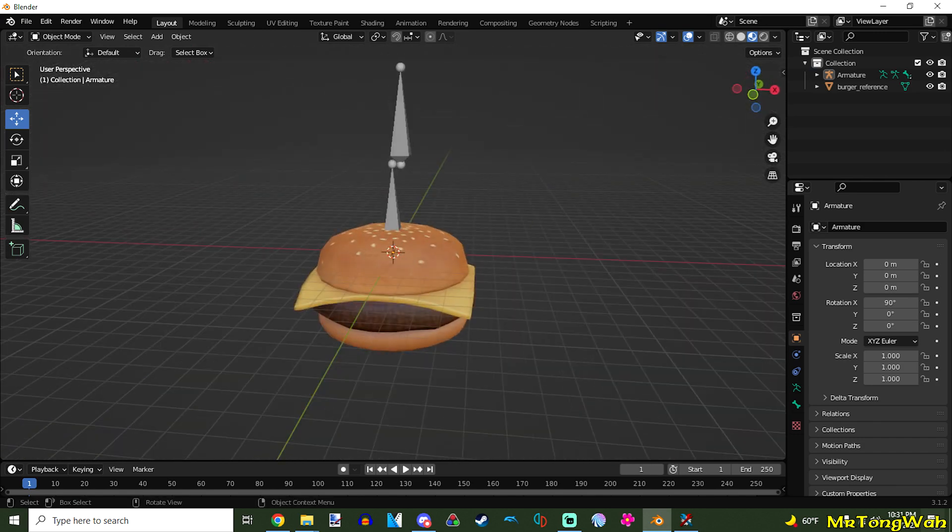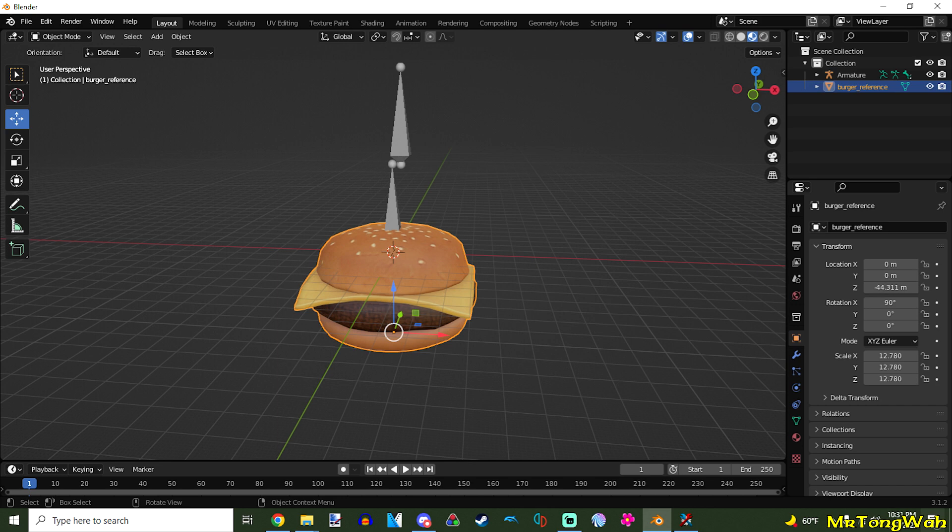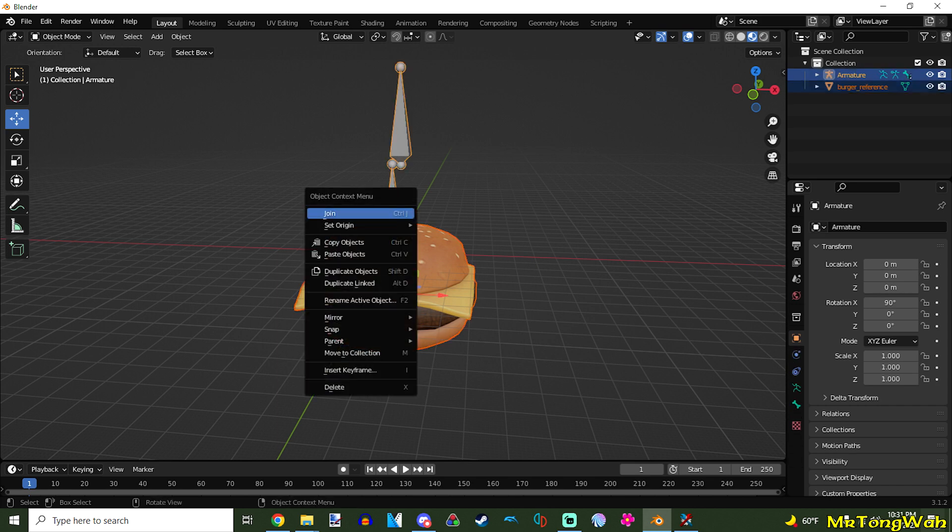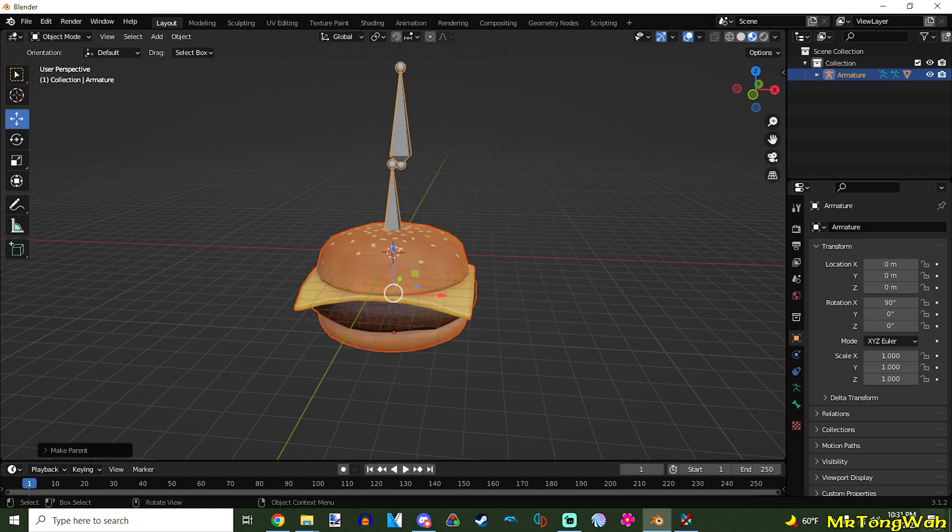So, we want to set these things together. So, we want to select the cheeseburger. And, then, select the bottom gray thing here. The armature. Right click. Have them both selected. We're going to do parent. With automatic weights.